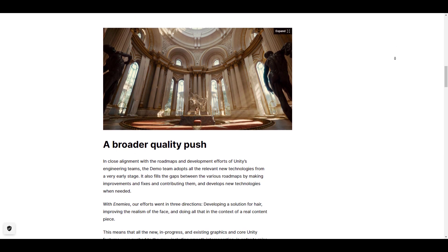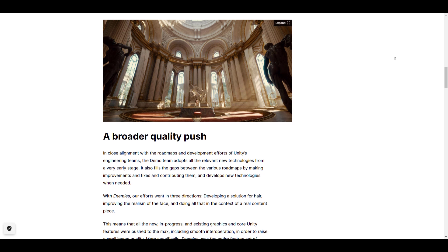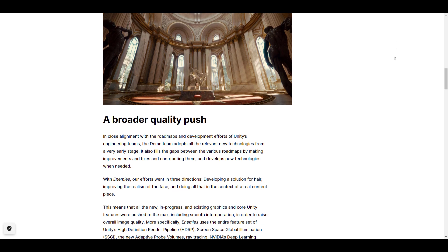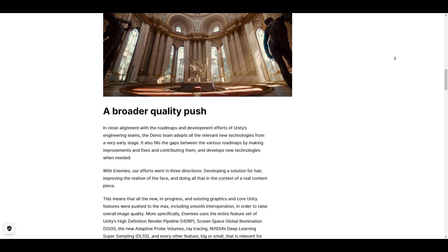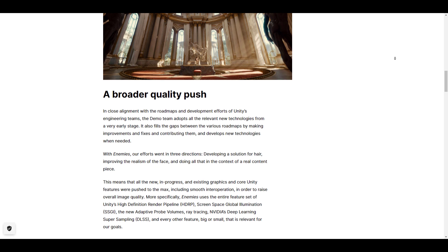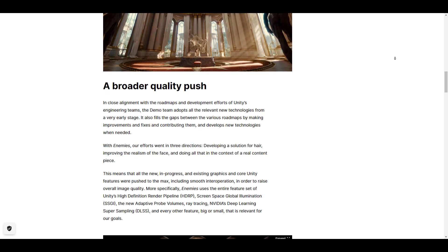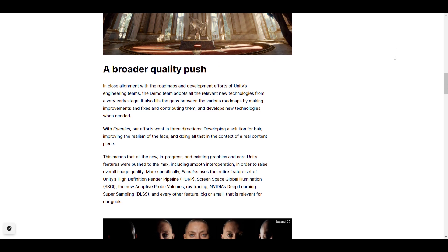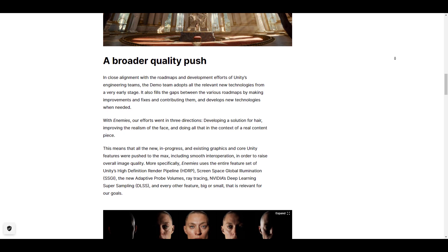Currently, the new version of Unity 2022.2 has no clear definition of what the PC specs would look like, but we have our fingers crossed to actually see what this might potentially be looking like.